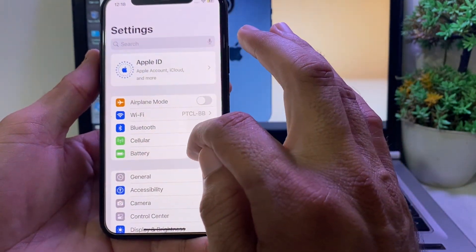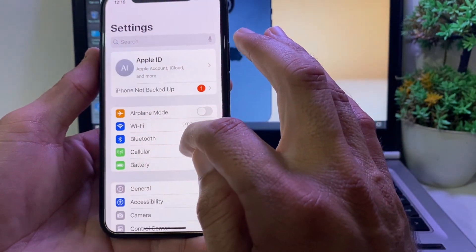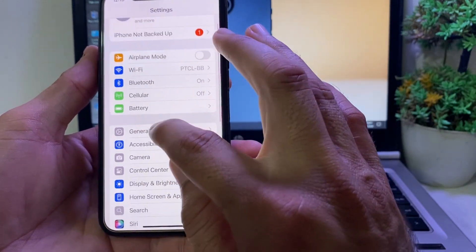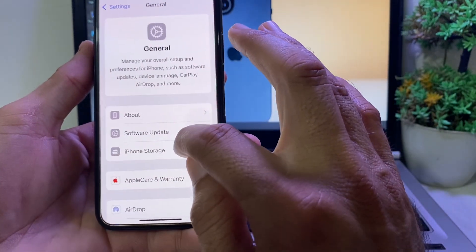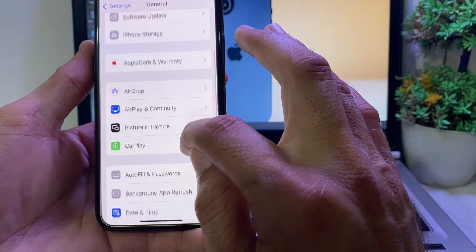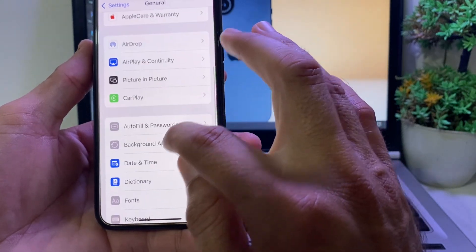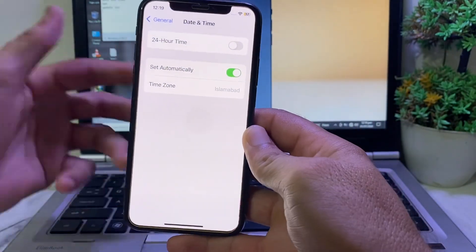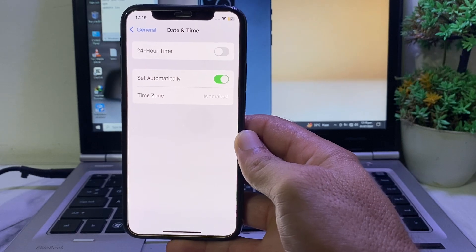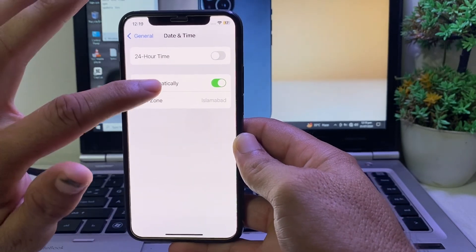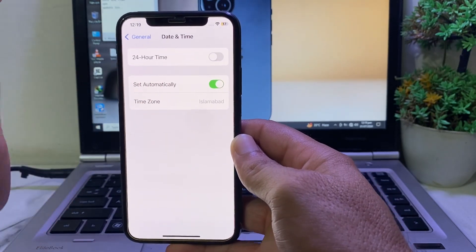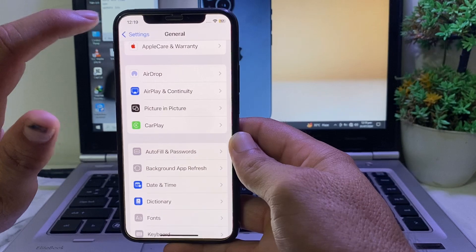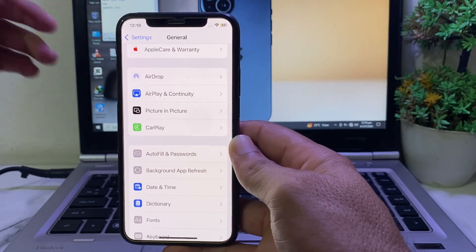If you still have this problem, open Settings, scroll down, tap on General, then scroll down and tap on Date & Time. Make sure that your iPhone's date and time is correct and that 'Set Automatically' is turned on. Then go back and check if the problem is fixed.